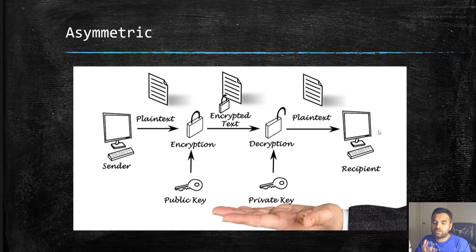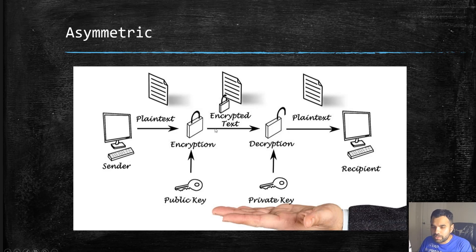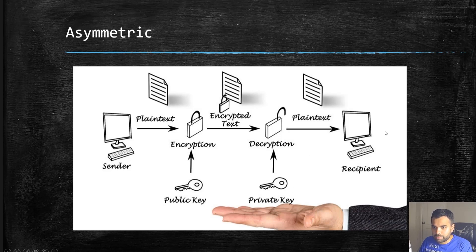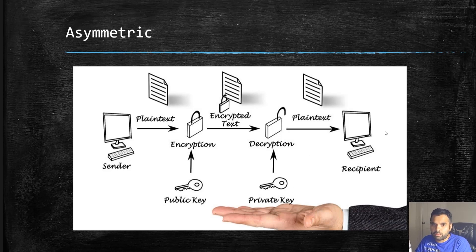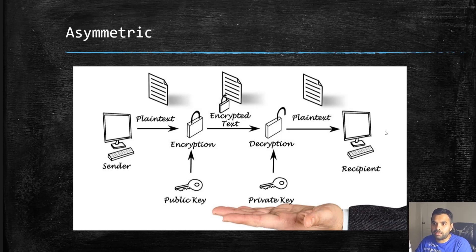Now PGP uses asymmetric, contrary to symmetric. What asymmetric is: the sender will have the plaintext and encrypt using the public key, and then encrypt the text. The decryption will happen using the private key by the recipient.